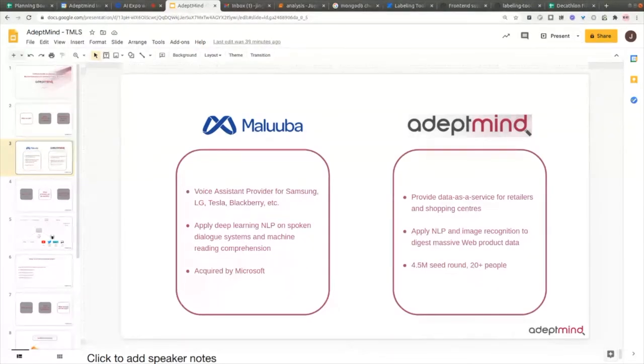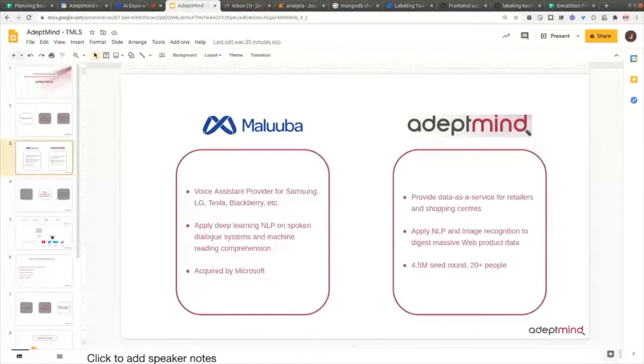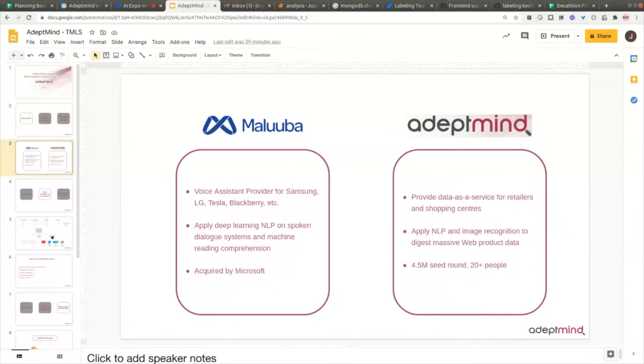At the end, we found the retailer space might be interesting. There are a lot of online shops, forums, videos, pictures, and articles talking about these products. We felt really excited about this data. So we started AdeptMind.